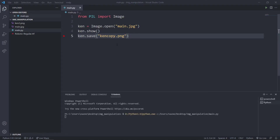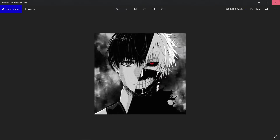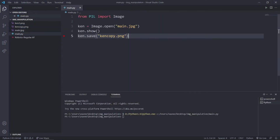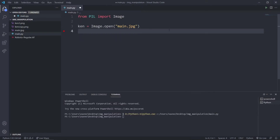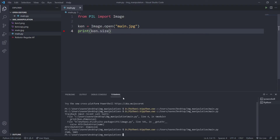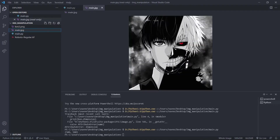Let's try running it. It opened the image and saved the image as ken.copy.png — pretty straightforward. Now we can even resize the image. I'm going to try to print out the size of the image. This main.png is 500 by 500, and the terminal also printed 500 by 500 as a tuple.